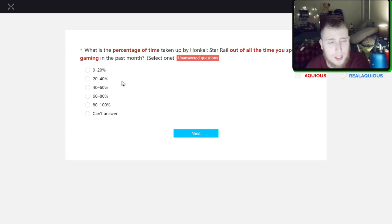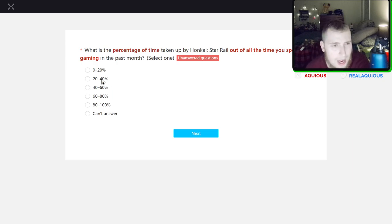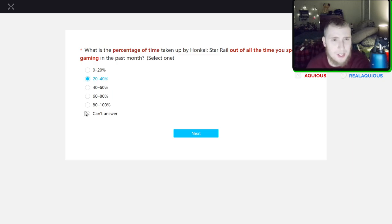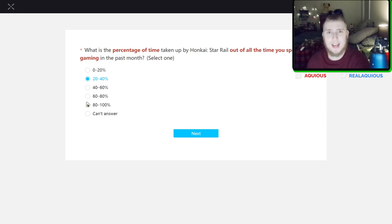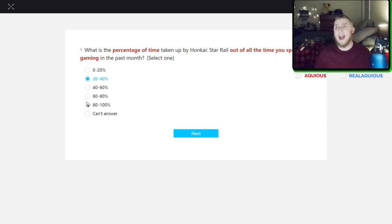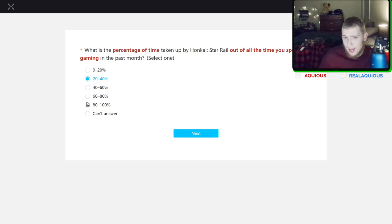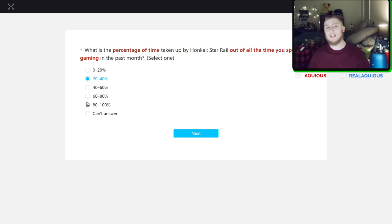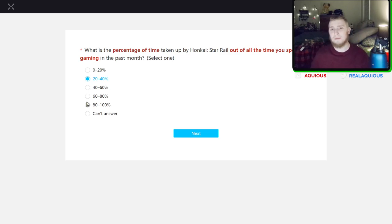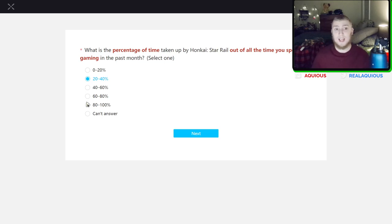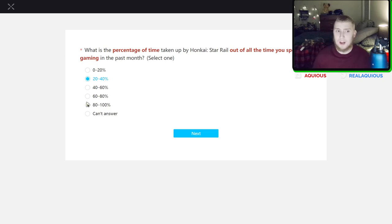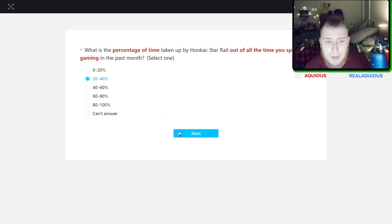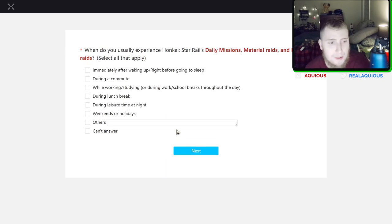The percentage of time taken up by Honkai Star Rail out of the time he spent gaming in the past month? Probably 20 to 40 percent. At least maybe not actually directly playing the game but that too. But I mean as a content creator making content for the game, I would consider that out of my time spent in the past month. I would say a decent amount of it's gone to creating content about the game and playing the game and thinking about the game, things like that.